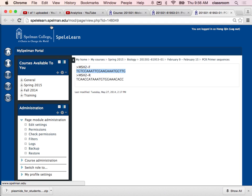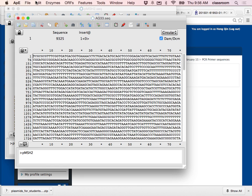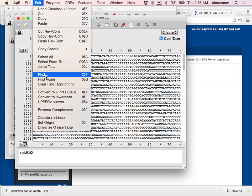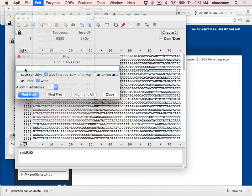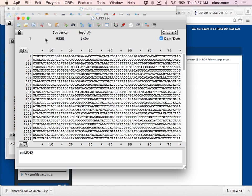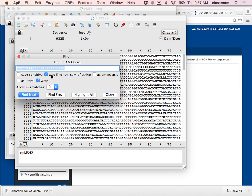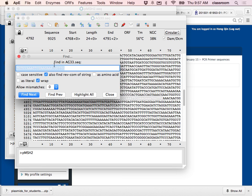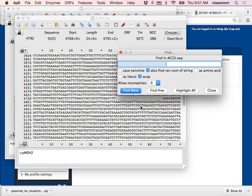I copy it from the web browser, go back to APE, go to Edit, then Find, and paste it. I verify TGTCCAA — double check, that's correct. By default it searches not only the sense direction but also the reverse complement direction. I click Find and it found the sequence. I check whether this is a sense direction or antisense direction — TGTCCAA at the bottom — it looks like this is the sense direction.